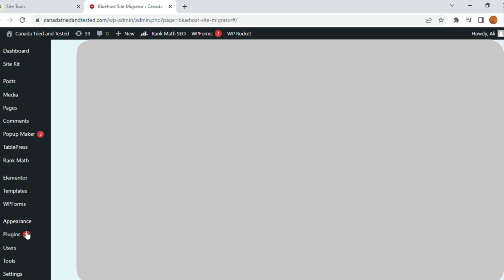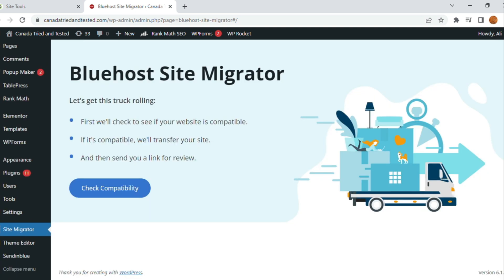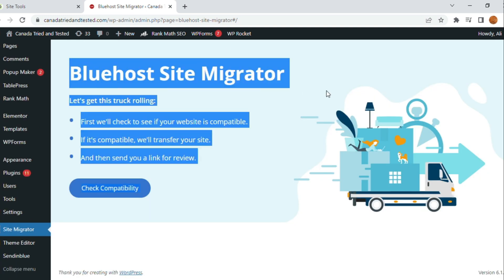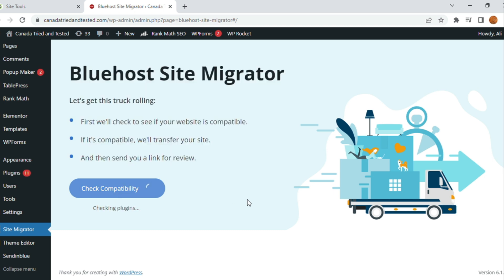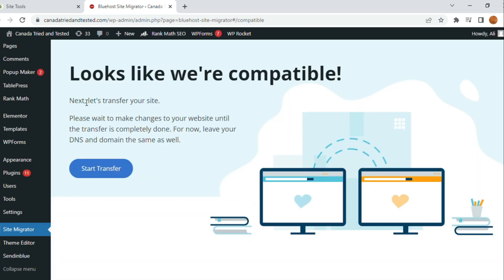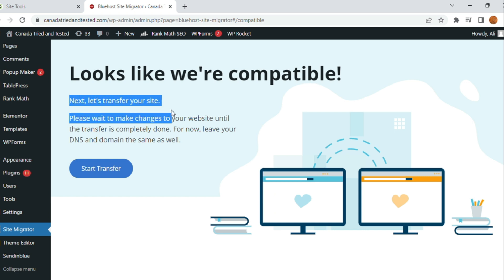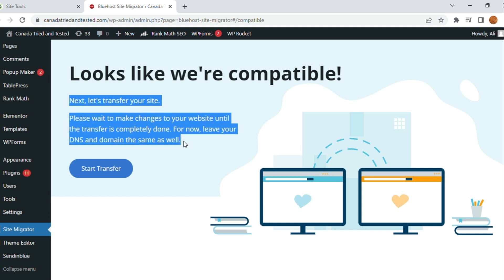Once you click here, first thing is to do the check compatibility. Click on Check Compatibility. It checks whether the website is compatible for the migration or not. It looks compatible. Good to go for the transfer.